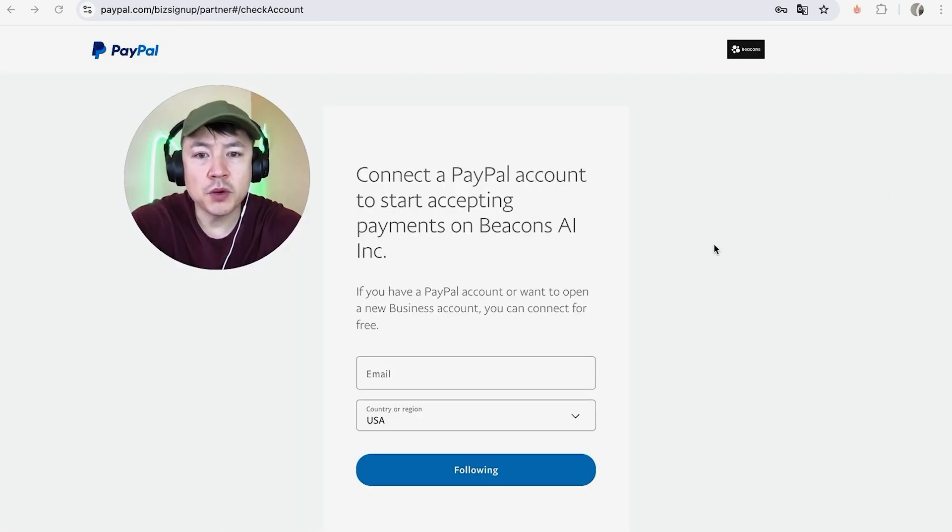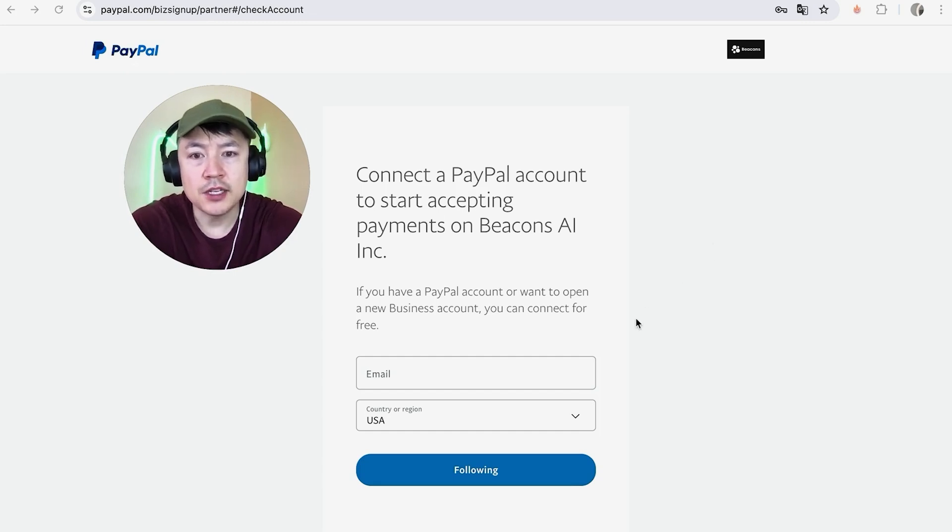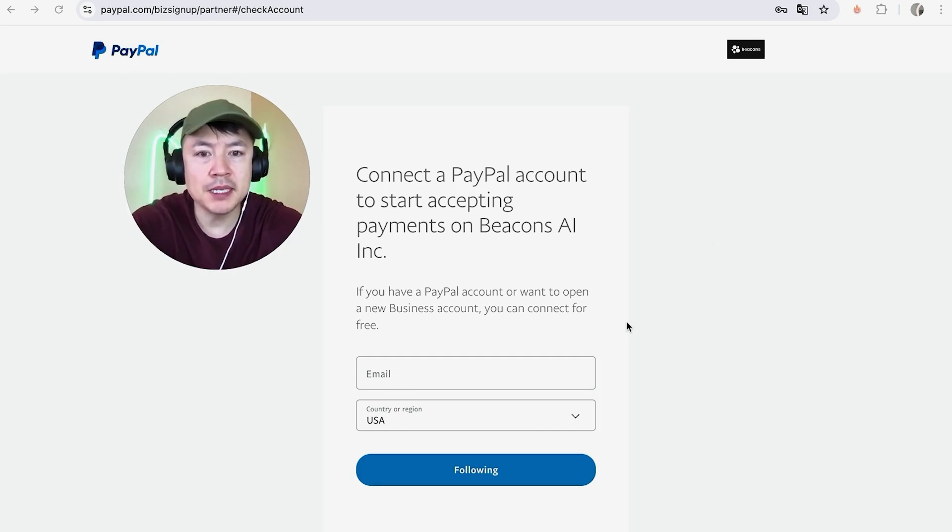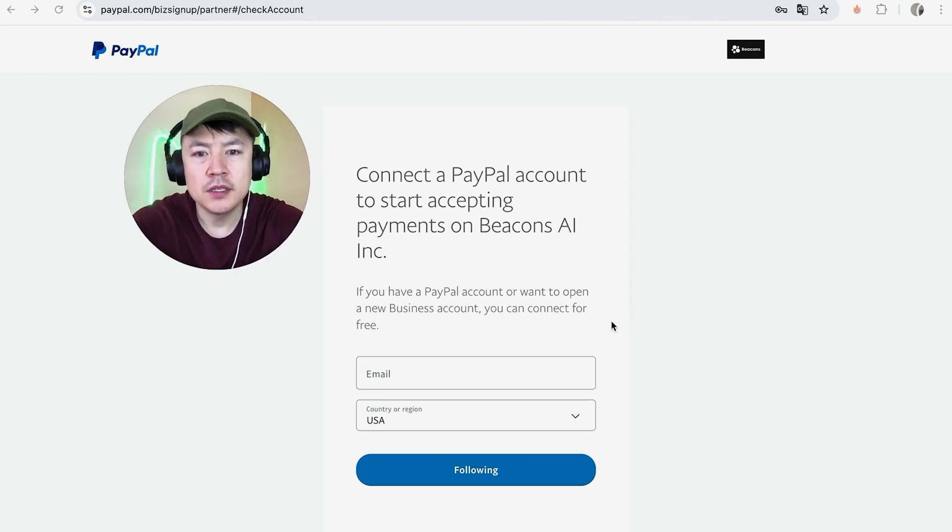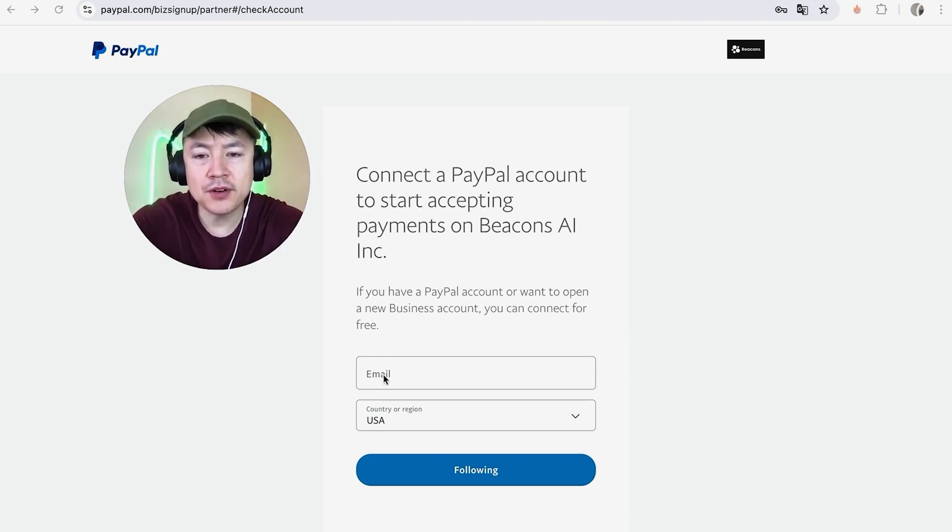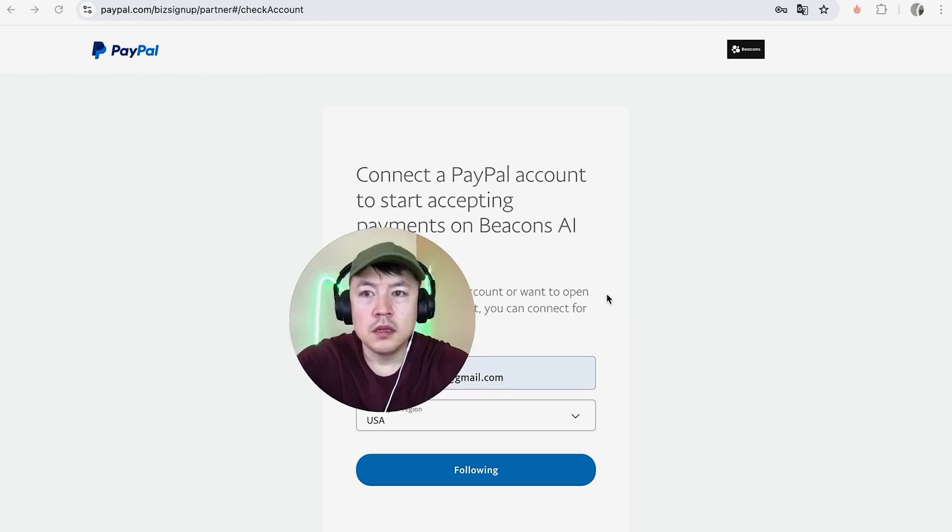Here is where you can log into your PayPal so that you can connect it to Beacons AI. This should be a business account. If you need help setting up a PayPal business account, go back and watch my other video that describes that in detail. For now, I'm going to enter in my email address that's associated with my PayPal business account.